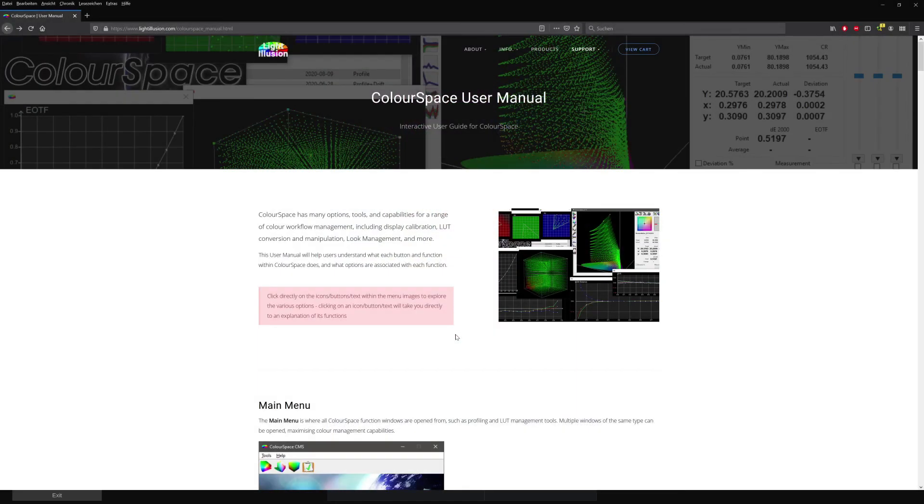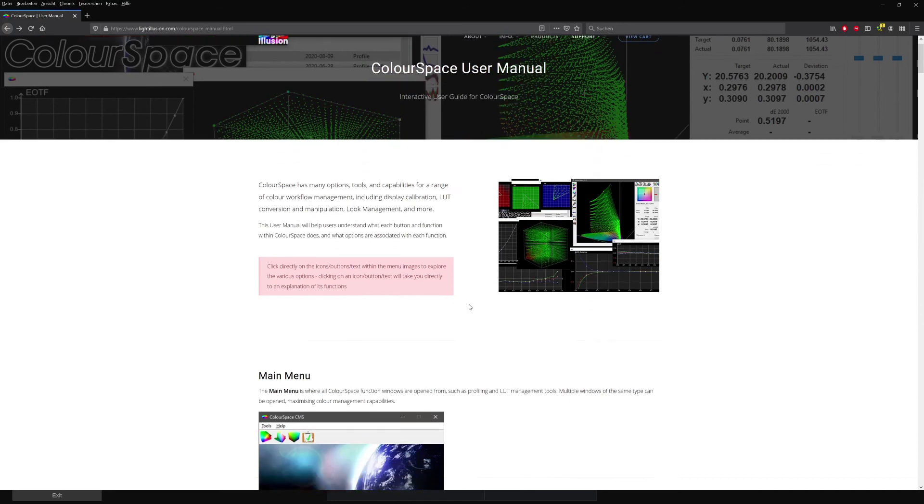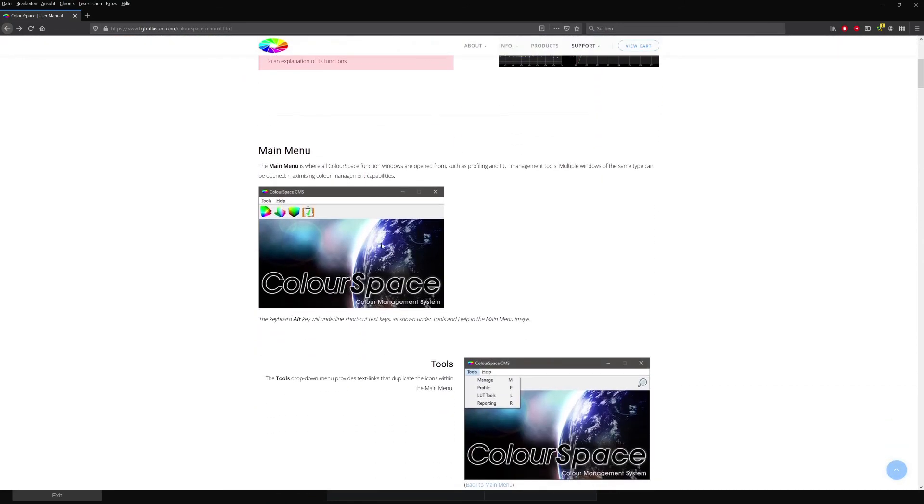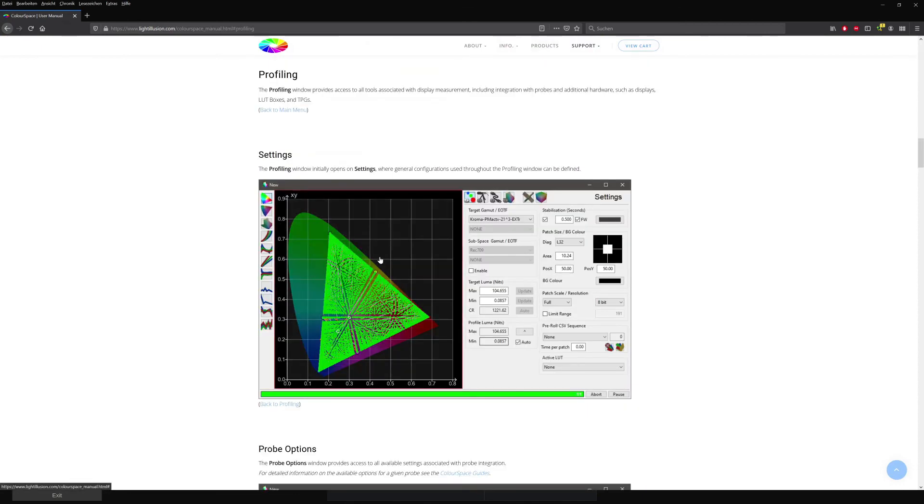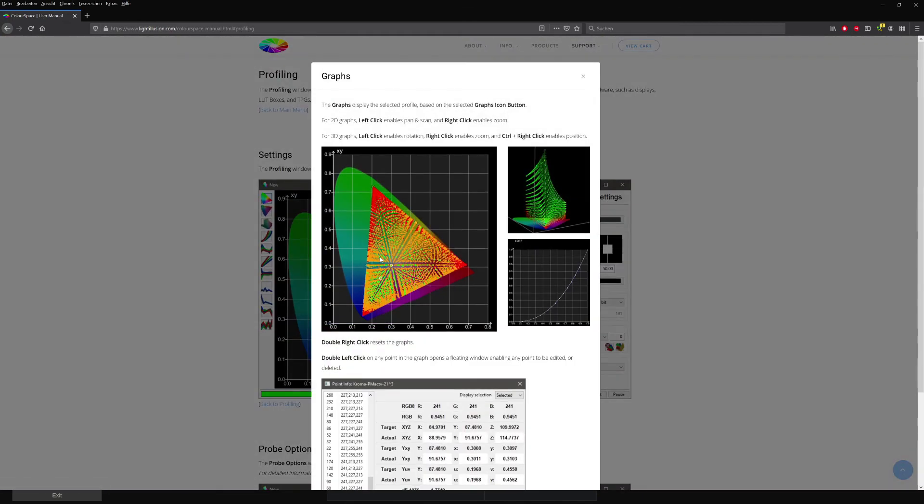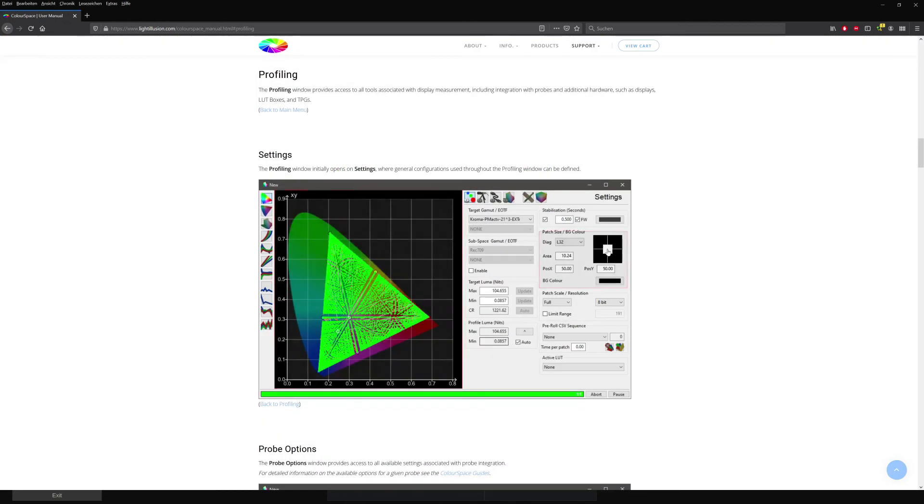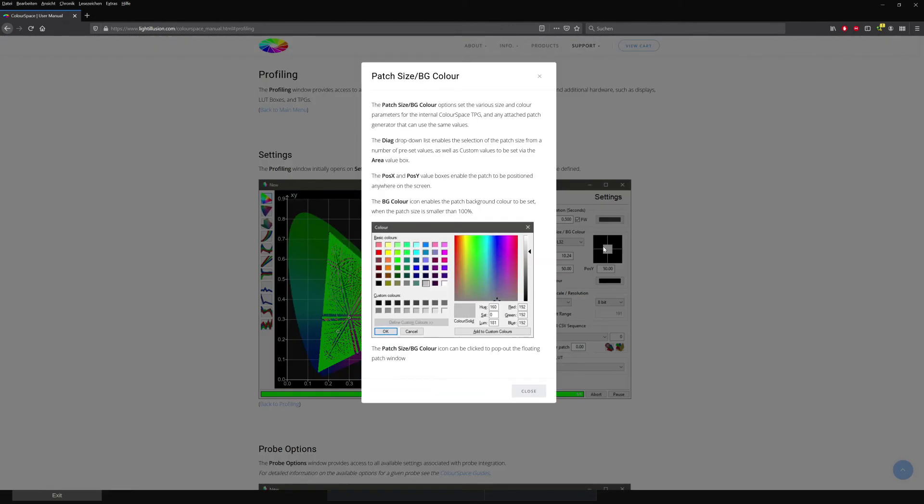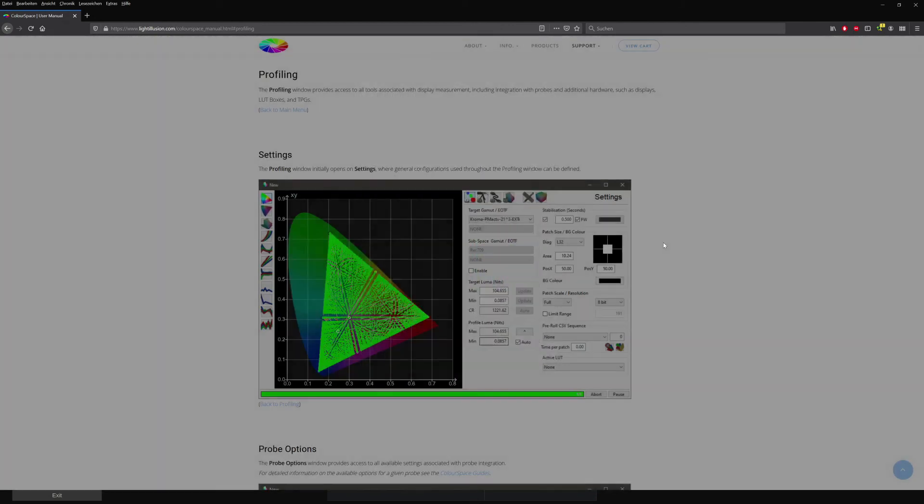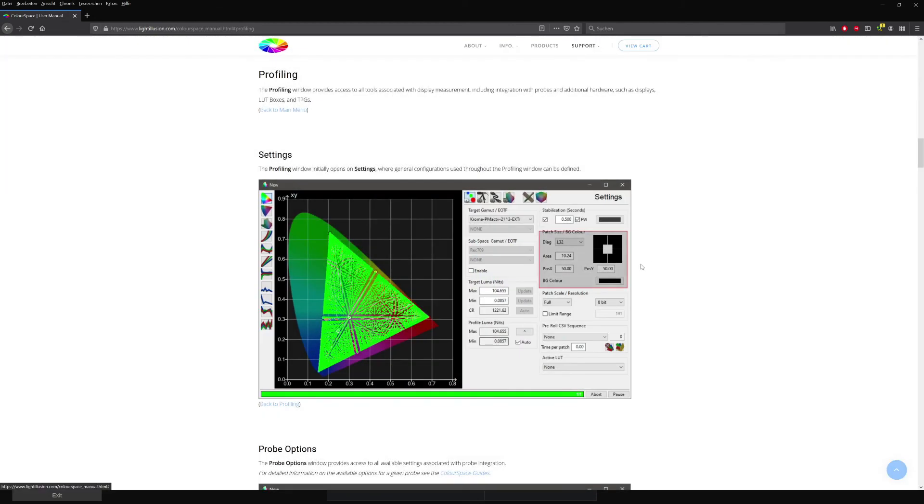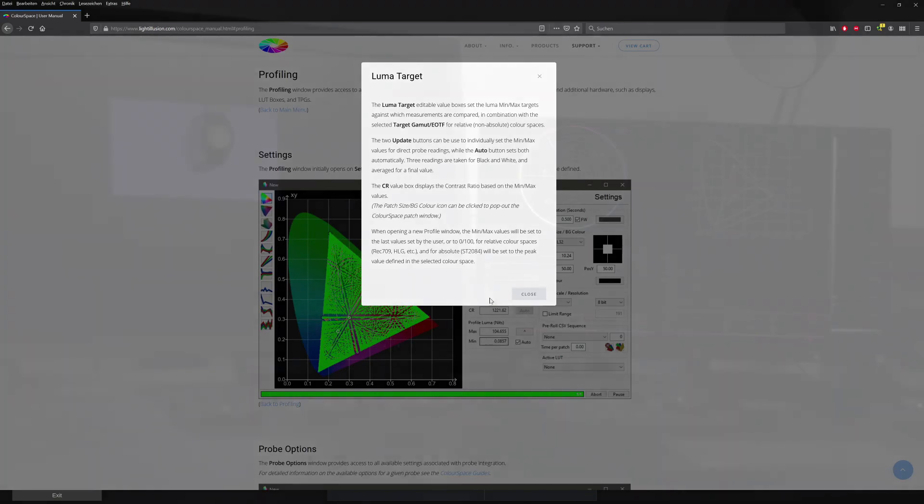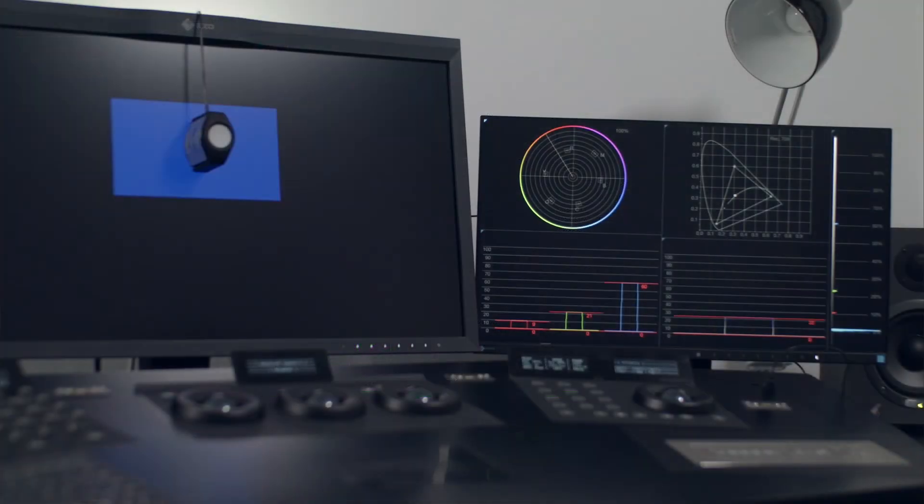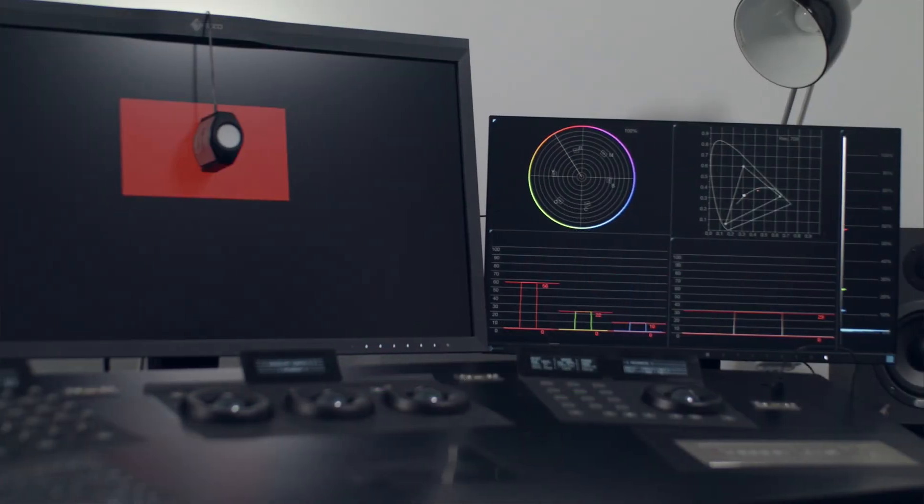Lastly, check out the ColorSpace user manual online. It's pretty great since it's interactive. If you click on profiling, you get the profile window. If you click on the graph, you get information about the graph, and so on. It's incredibly helpful and very fast to use in case you're wondering what this button or that slider does. Links are included in the video description.